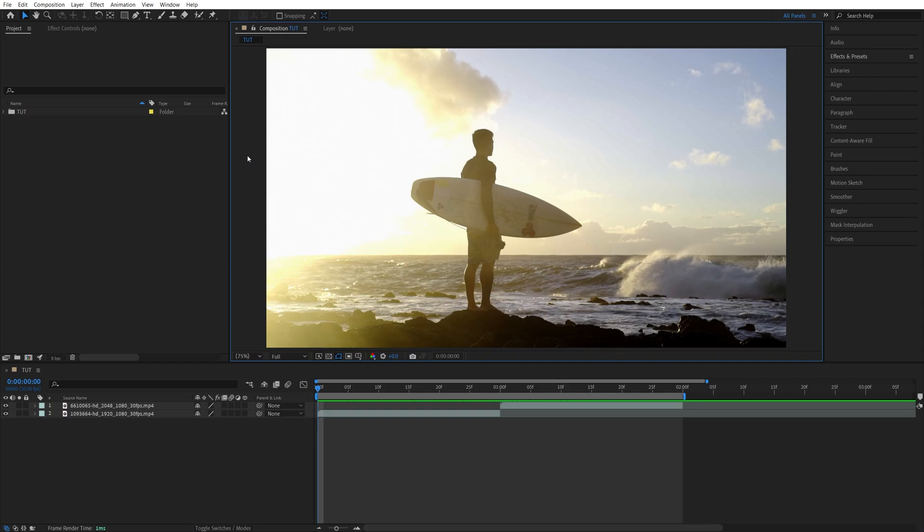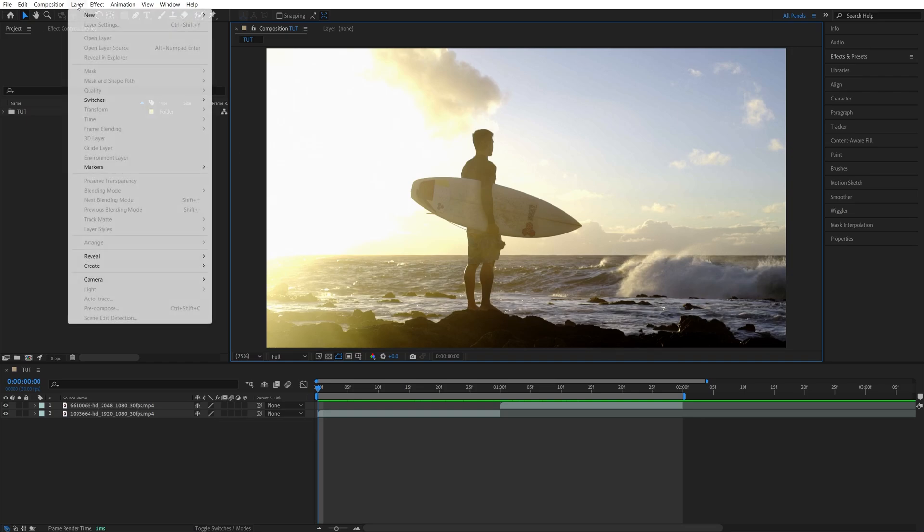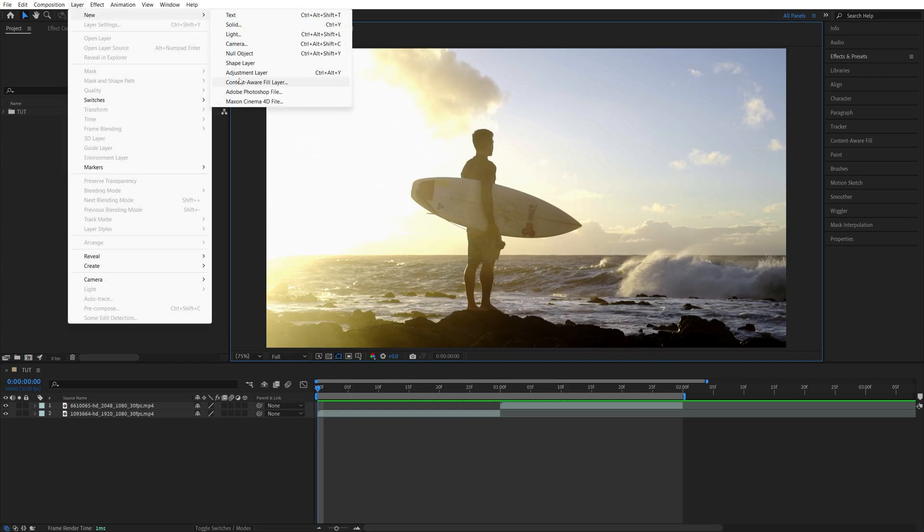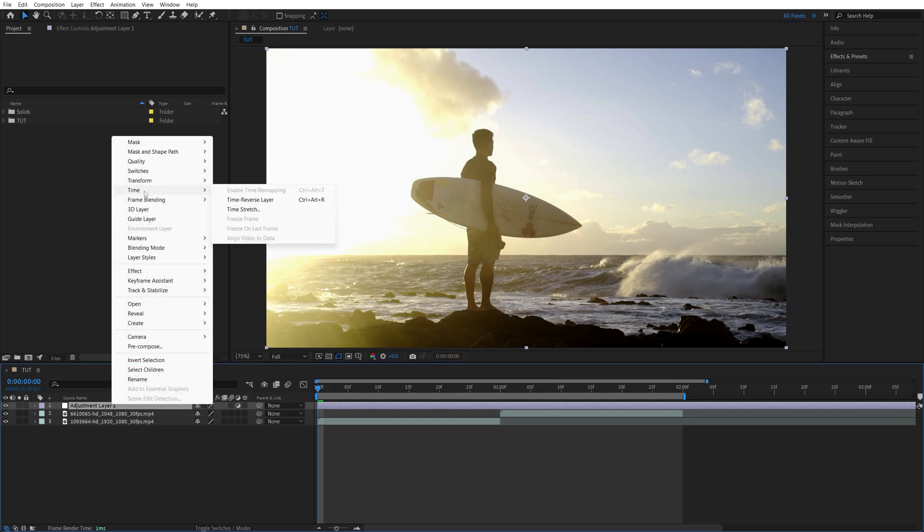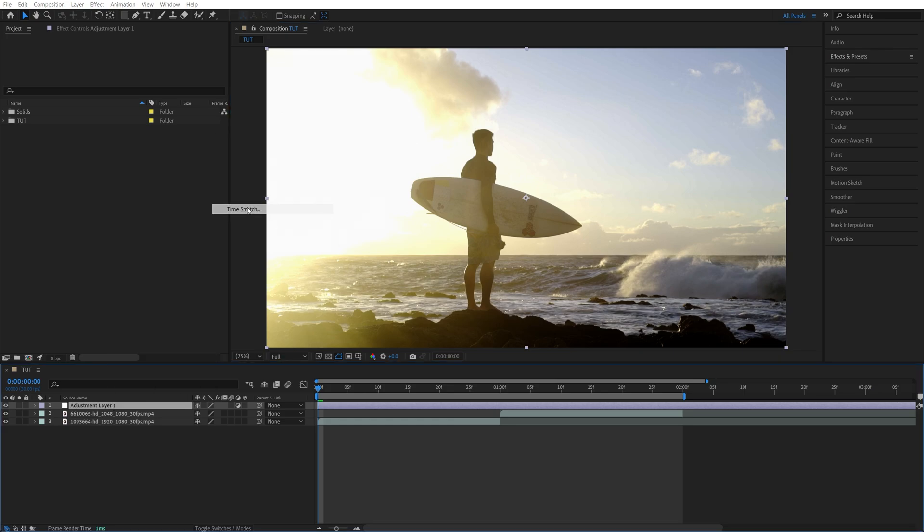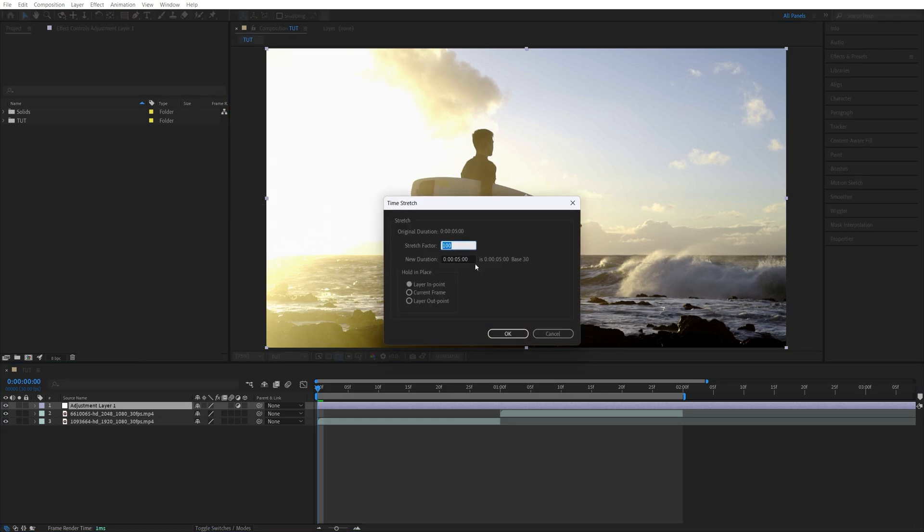Begin by adding videos to the timeline, then go up to Layer, New Adjustment Layer, then right-click the Adjustment Layer, go to Time, Time Stretch, and set New Duration to be 20 frames, then click OK.